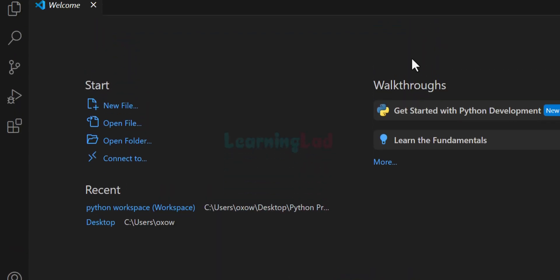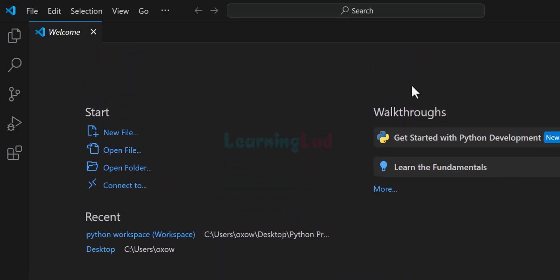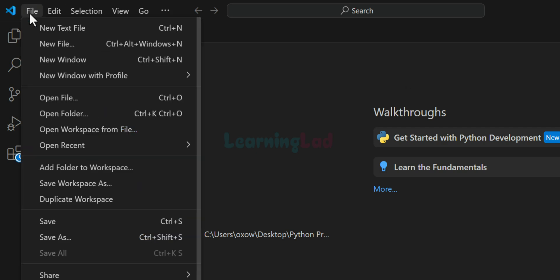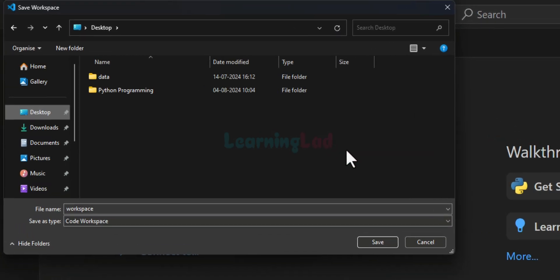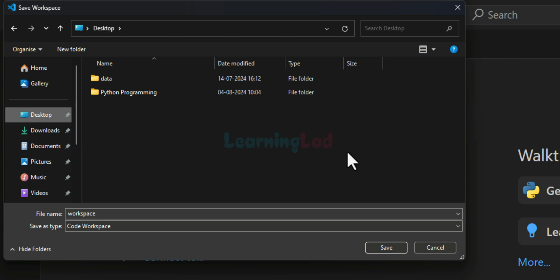And here, first I will setup a workspace for C or C++ programming. In order to do that, we will click on this file and then we will go to save workspace as. Now you can save the workspace wherever you want. Here, I will save it in my desktop.